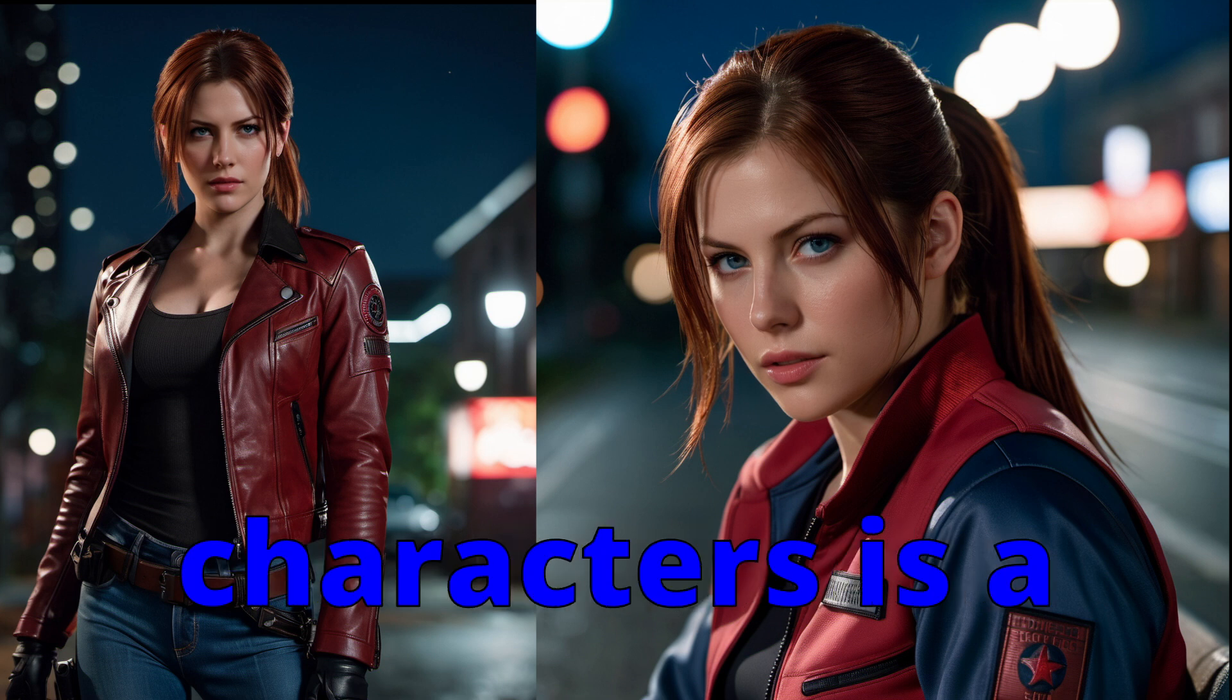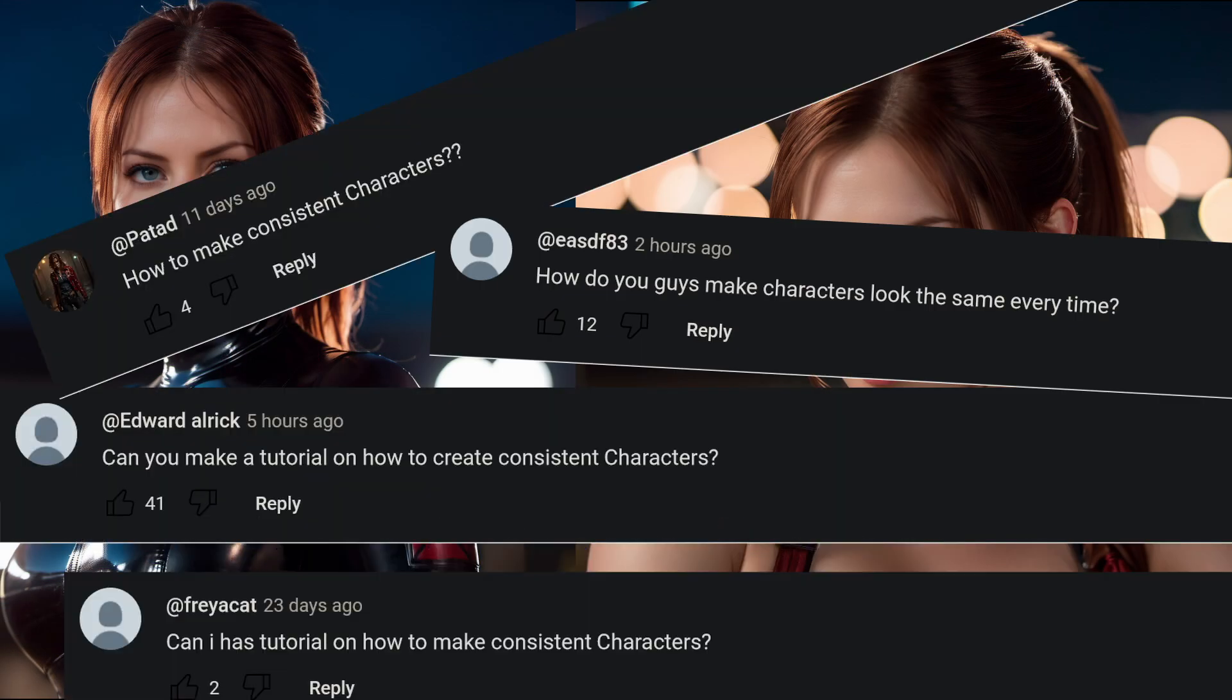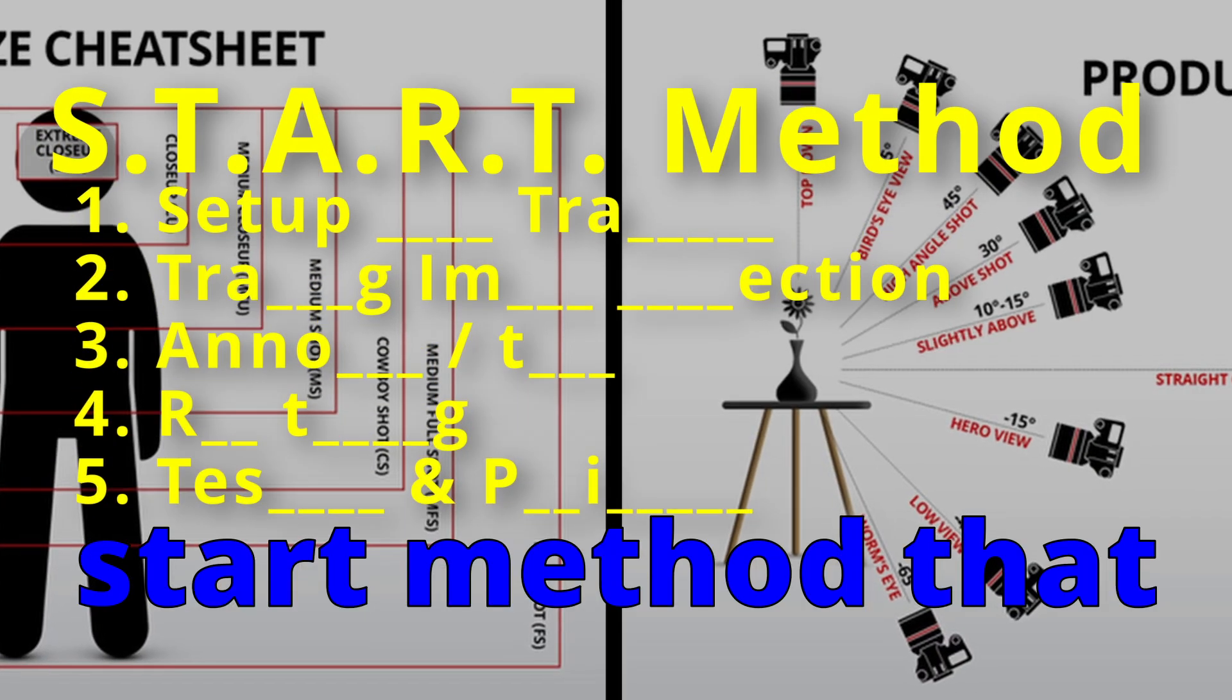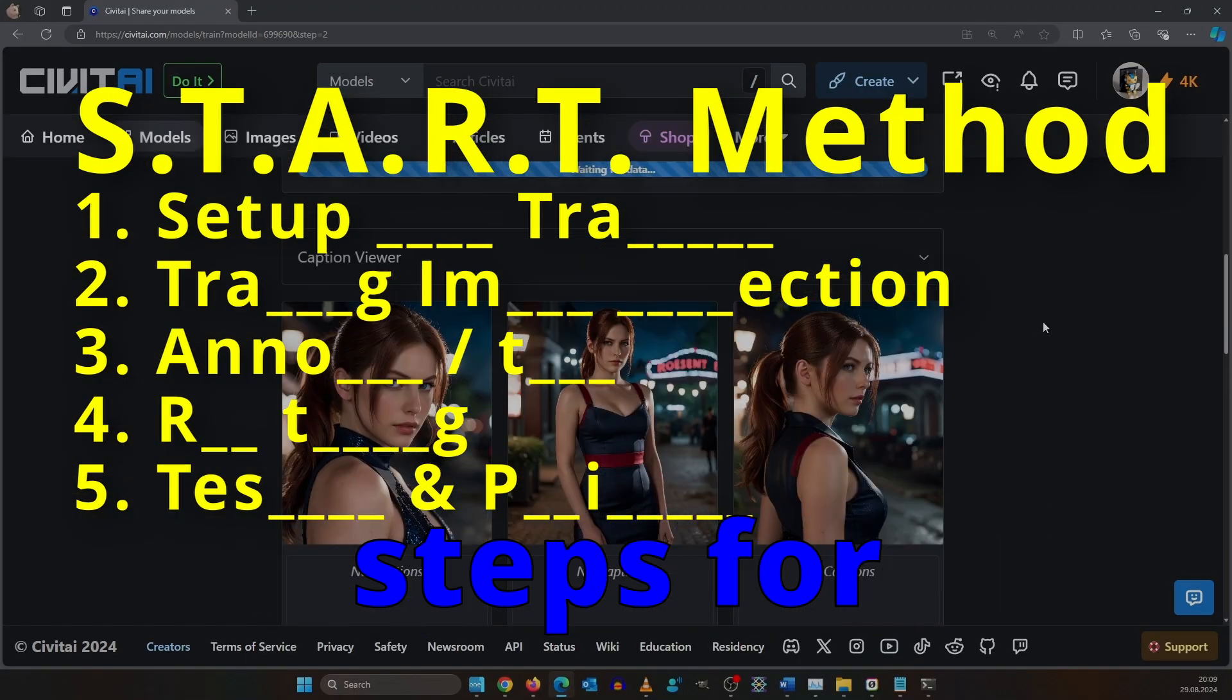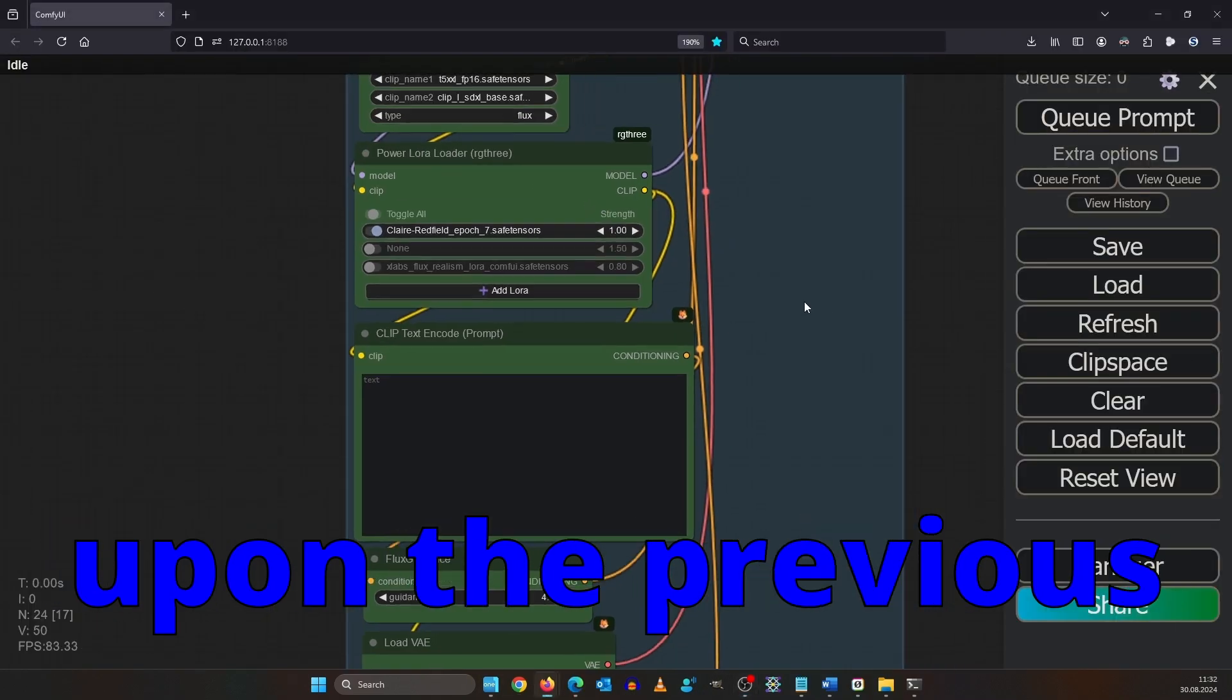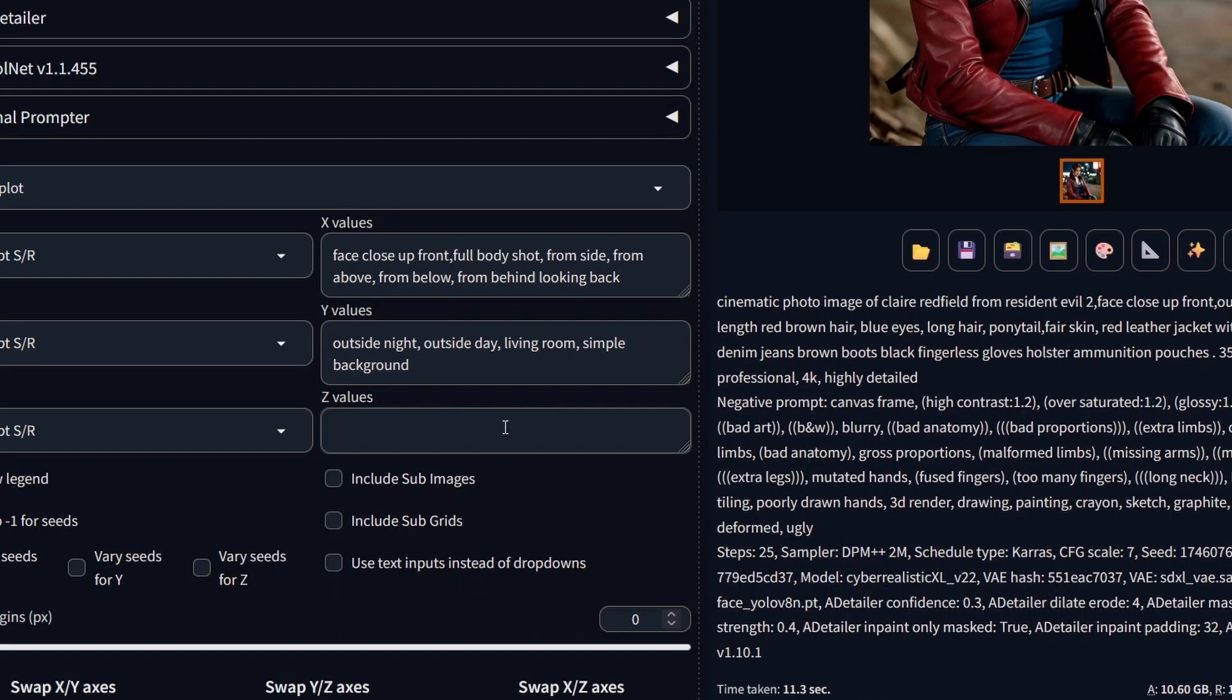How to create consistent characters is a question I get a lot from you. In this video I will show you the start method that consists of 5 easy to follow steps for training a LoRa. Each step builds up upon the previous one, so make sure to not skip ahead.